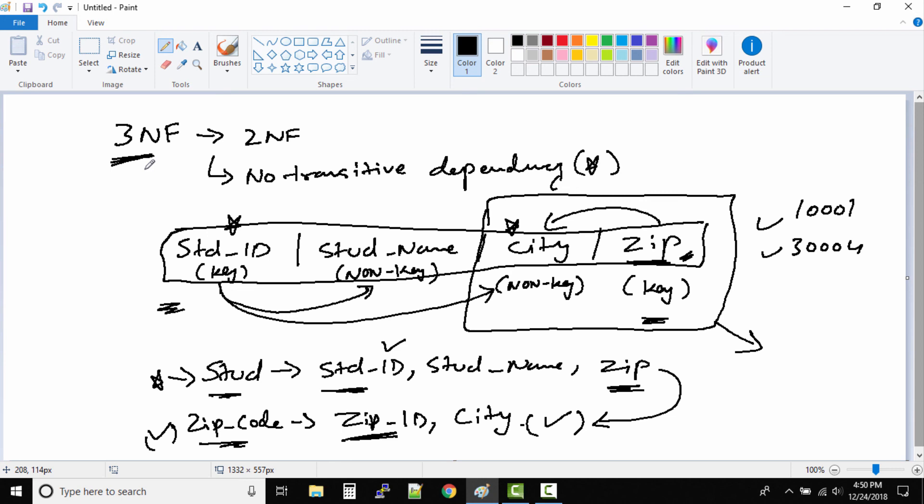As I mentioned earlier, there are more types of normalization forms, but for your certification and for your understanding, third normal form is more than enough.